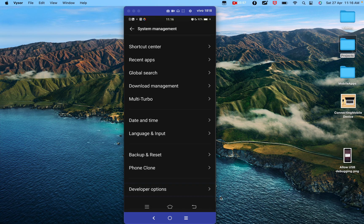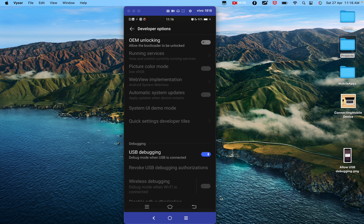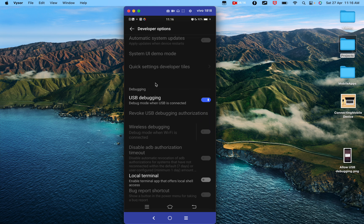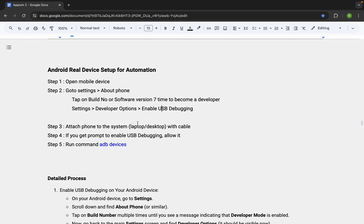I will go into Developer Options, and here we find the option 'USB Debugging' — make it on. In my case it is already on, which is why I am able to connect this device to my computer. I am using a software called Vysor, which lets us connect our mobile device and show the screen on the computer — but that is just for demonstration purposes. You do not even need to connect your device to your computer yet; you just need to enable USB debugging until this step.